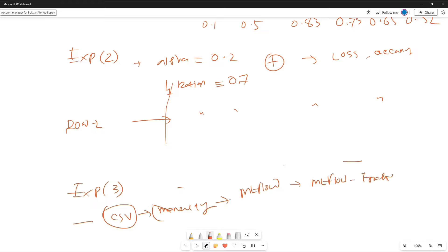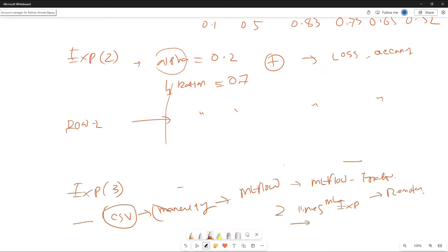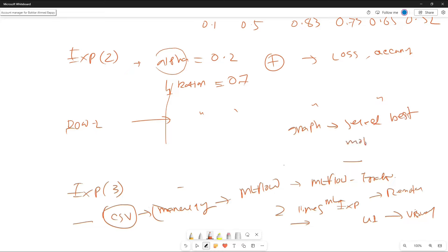MLflow saves everything to your remote server, and from there you can launch a UI to see a visual representation with graphs. From that graph, you can select your best model and best parameters. This is all about MLflow. In the industry, instead of doing hyperparameter tuning every time, they do experiment tracking with MLflow — not only experiment tracking, you can also do model registry. From the visual representation, you can select the best parameters and pick up the best model.